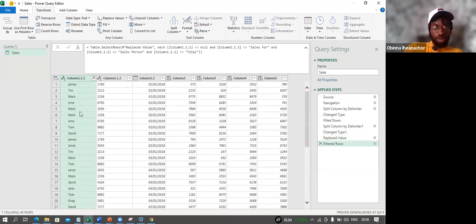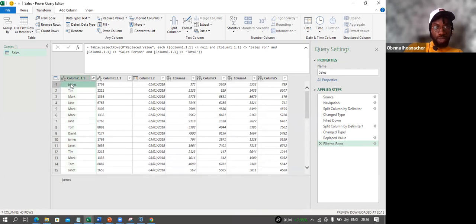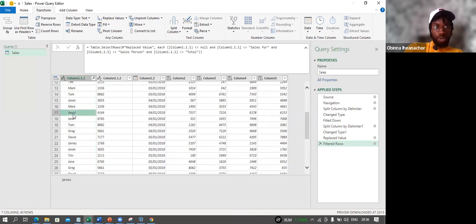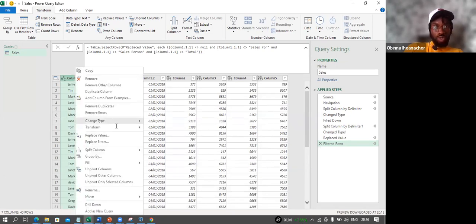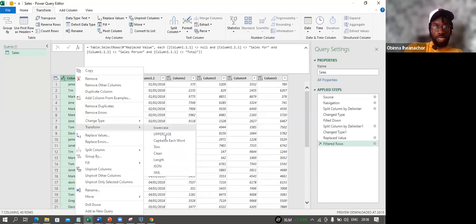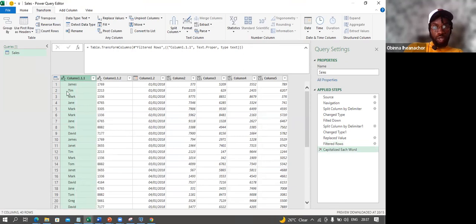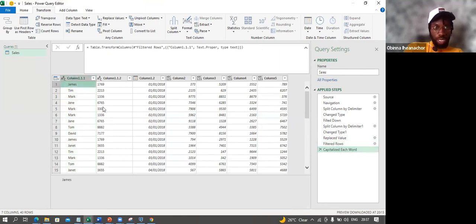I click the dropdown on Column 1 and filter out null, Salesforce, Salesperson, and Total — keeping only the names — and hit OK. The column now shows just the names like James, etc. One thing to notice is that some values are in lowercase — James lowercase — while others are in proper case like Mark. I can right-click, go to Transform, and choose Capitalize Each Word so all names are in the same format.